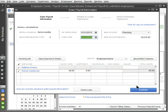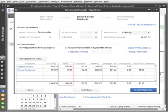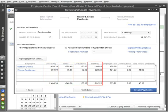Next, you review and then create your paychecks. Here you see the gross pay, taxes, other deductions, and net pay for each employee that QuickBooks has automatically calculated for you.